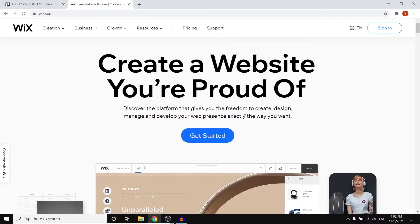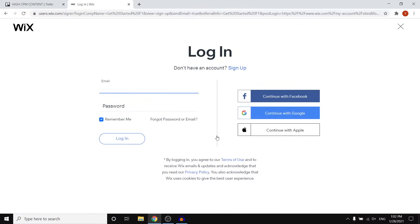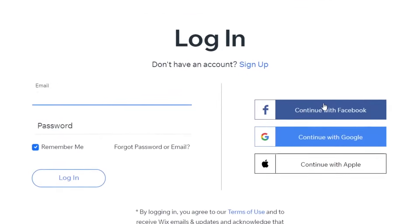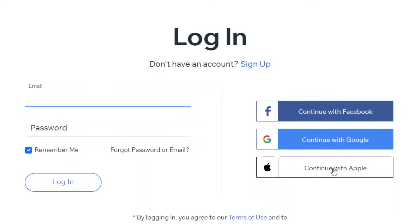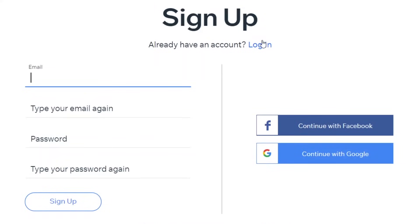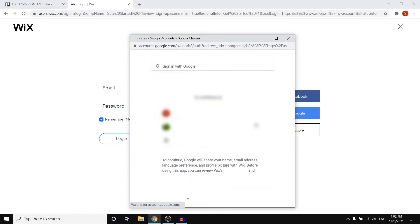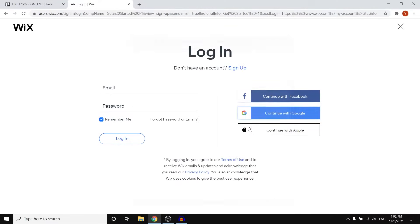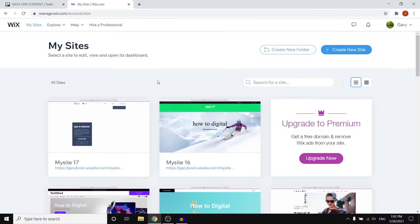We're going to build our portfolio with Wix, which is a website builder that's very easy and beginner friendly. What you want to do is go to the Wix website, click on 'Get Started', and then create your account. You can do that by clicking 'Continue with Facebook', Google, Apple, or click 'Sign Up'. I already have an account so I'll click 'Continue with Google'. Once you're signed in, you'll be sent to the 'My Sites' home page — this is where you get going.